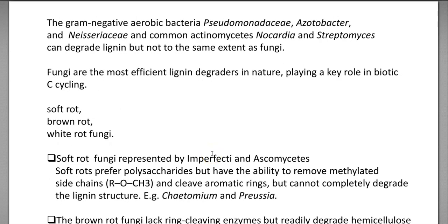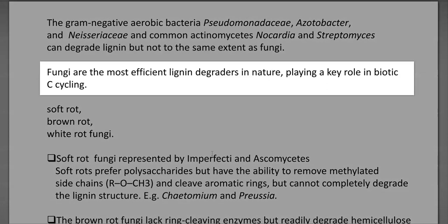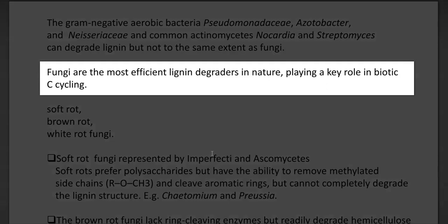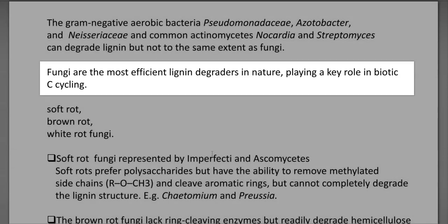The organisms involved in lignin degradation include Gram-negative aerobic bacteria belonging to Pseudomonadaceae, Nocardiaceae, and certain actinomycetes like Nocardia and Streptomyces. However, compared to fungi, lignin degradation by bacteria is very meager. Fungi play a large and more efficient role in lignin degradation, and their role is very important in carbon cycling in the environment.